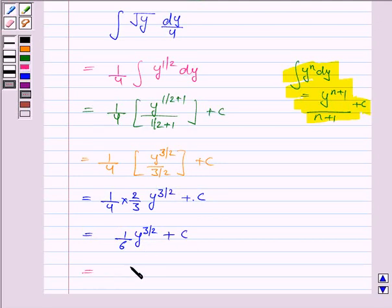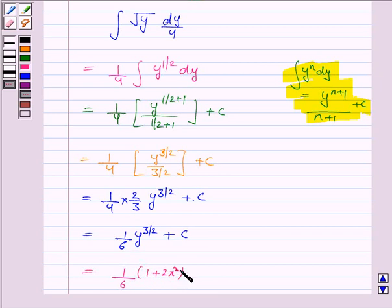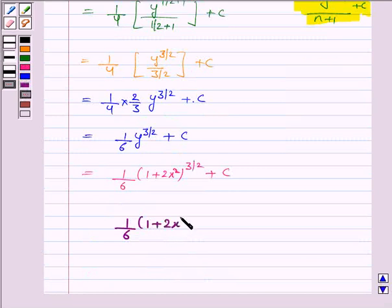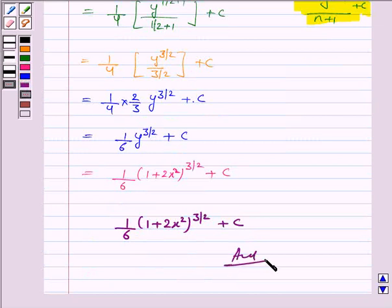Now substitute the value of y, where y is 1 plus 2x squared. So this becomes 1 by 6 into 1 plus 2x squared to the power 3 by 2 plus c. Hence, the integral of the given function is 1 by 6 into 1 plus 2x squared to the power 3 by 2 plus c. This completes the question. Bye for now, take care, have a good day.